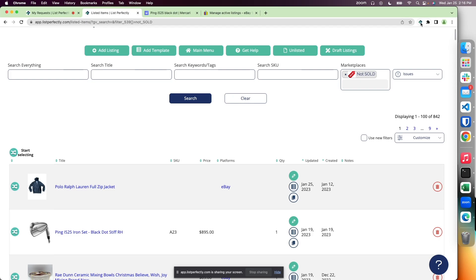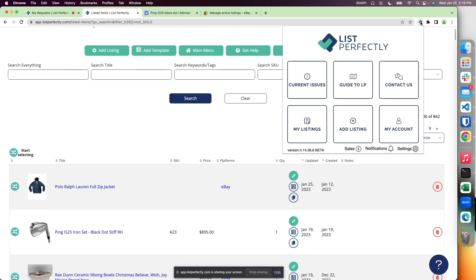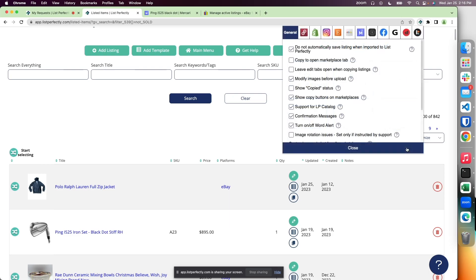List Perfectly offers multiple extension settings that help you customize your listing experience and overall experience with the extension software. To access the settings, simply choose the List Perfectly extension icon, then choose settings. We'll begin on this general tab.